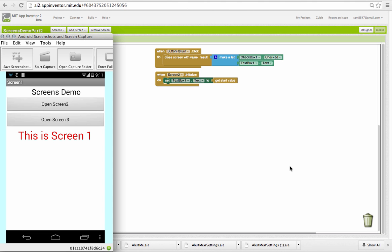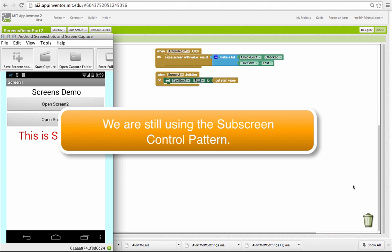In this lesson, we're going to learn how to pass data among different screens. In this version of the app, we've changed screen 2.